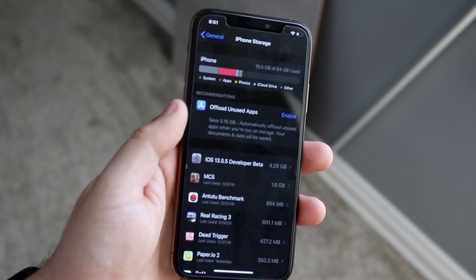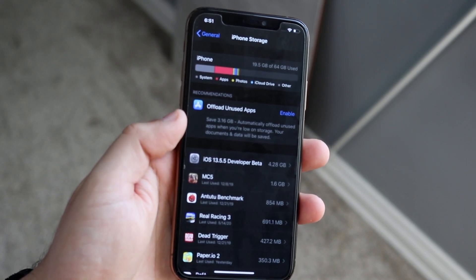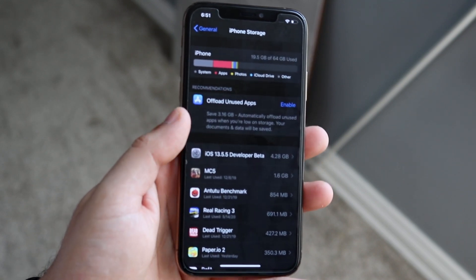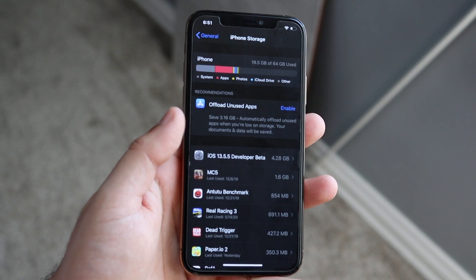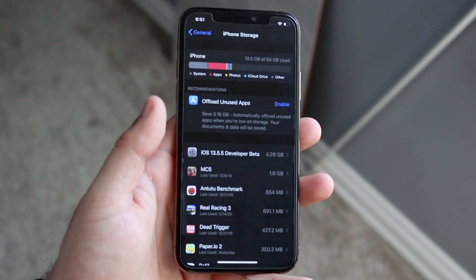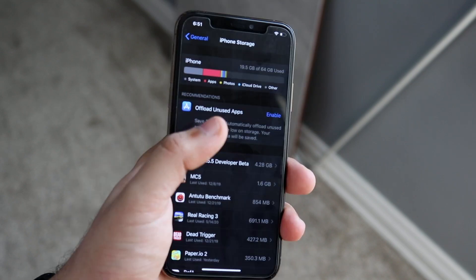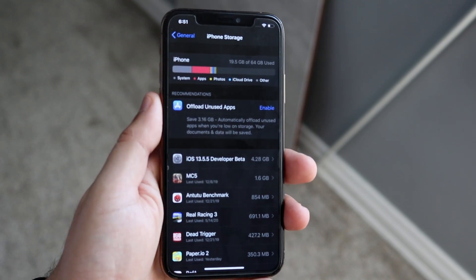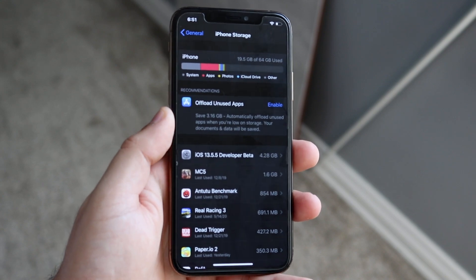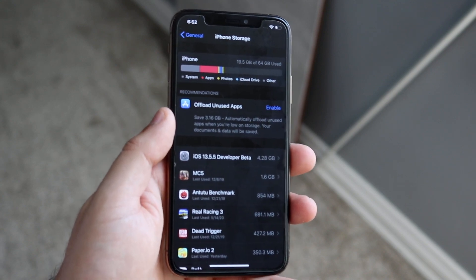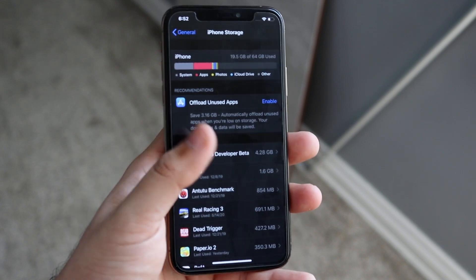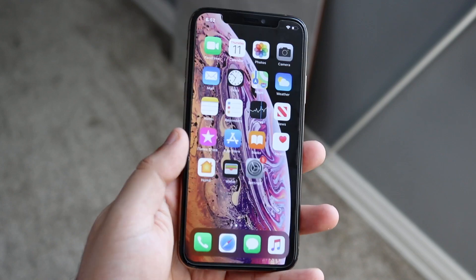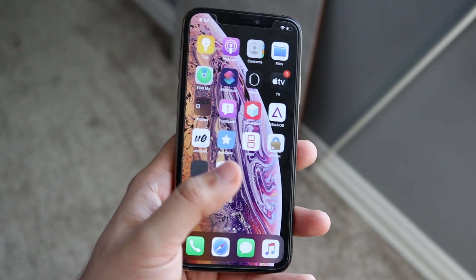That's a really big update. You want to make sure you have at least a couple of gigabytes available on your device before you update. If you only have a couple hundred megabytes left, that's probably why you're not able to update — you don't have sufficient storage.